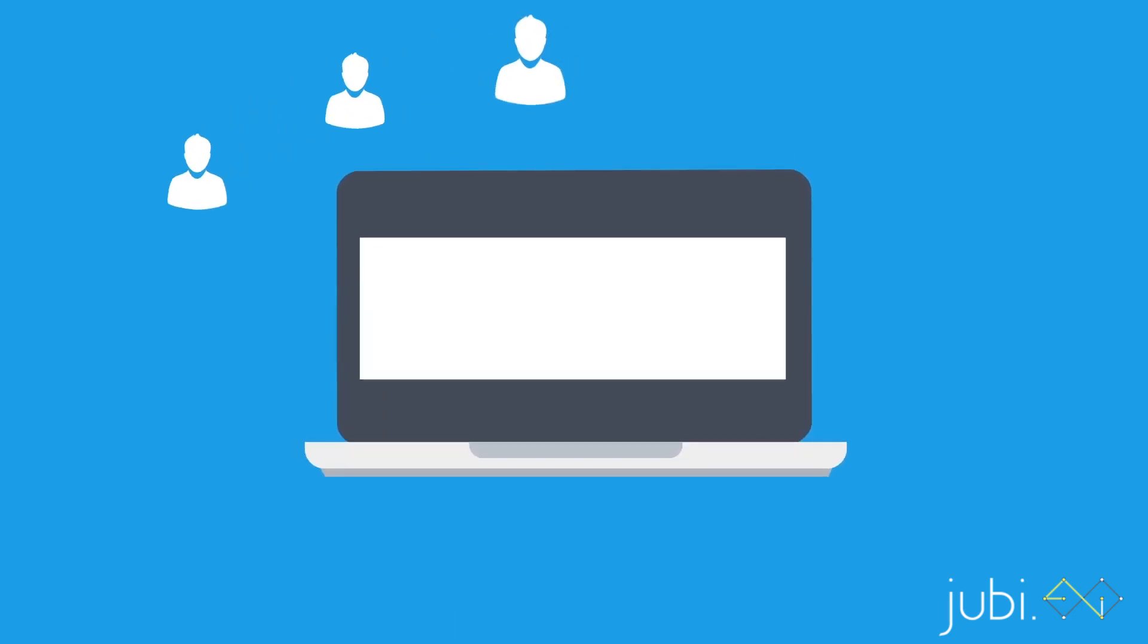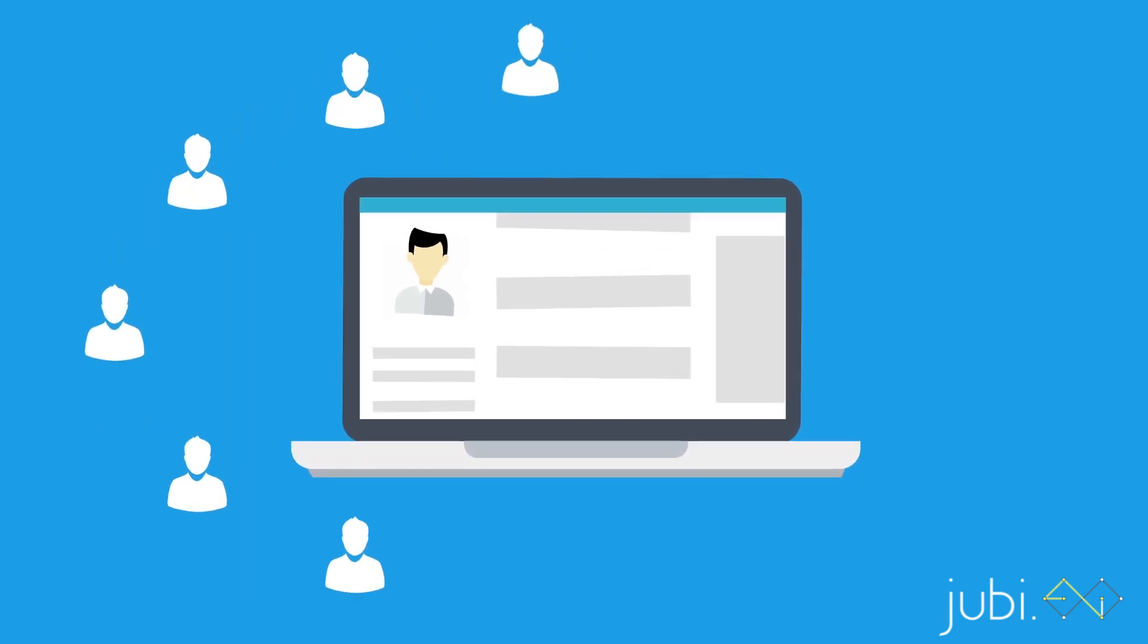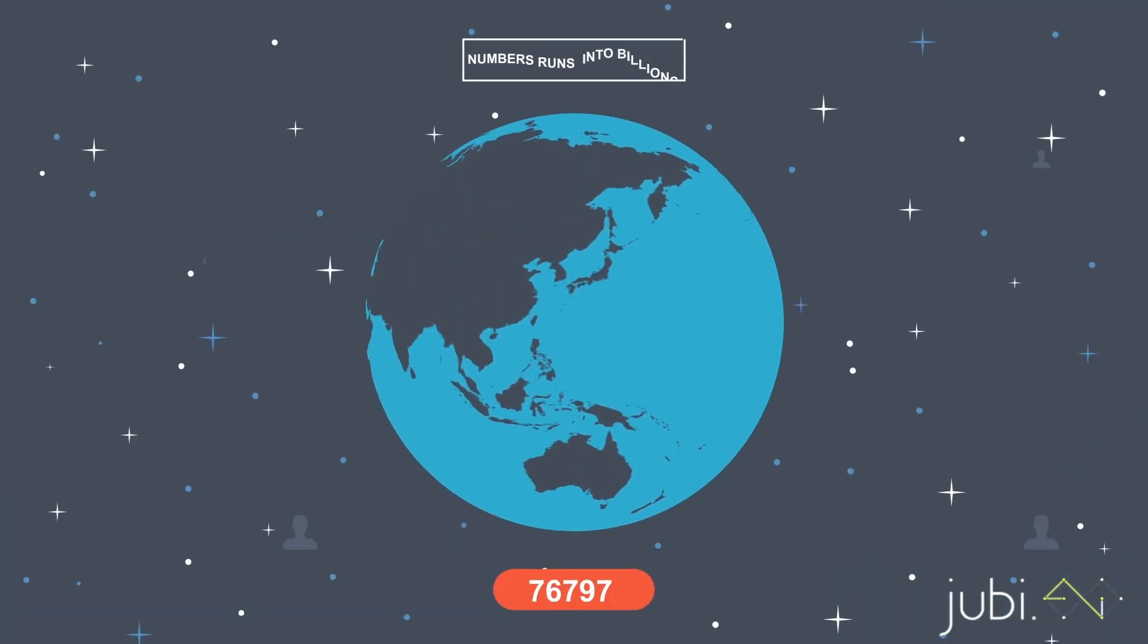You know how many people in the world are struggling with their websites and mobile apps? Well, the number runs into the billions.